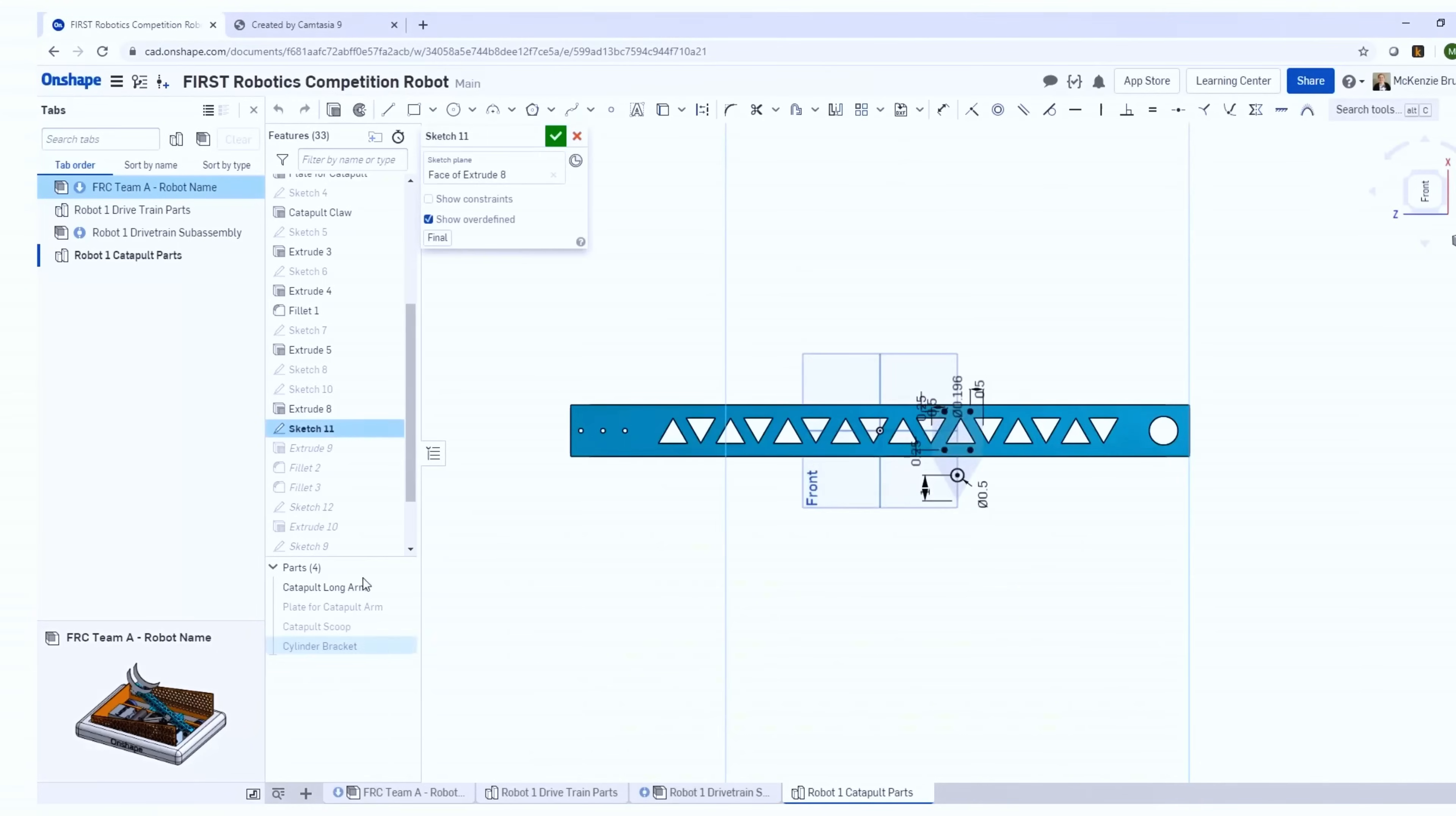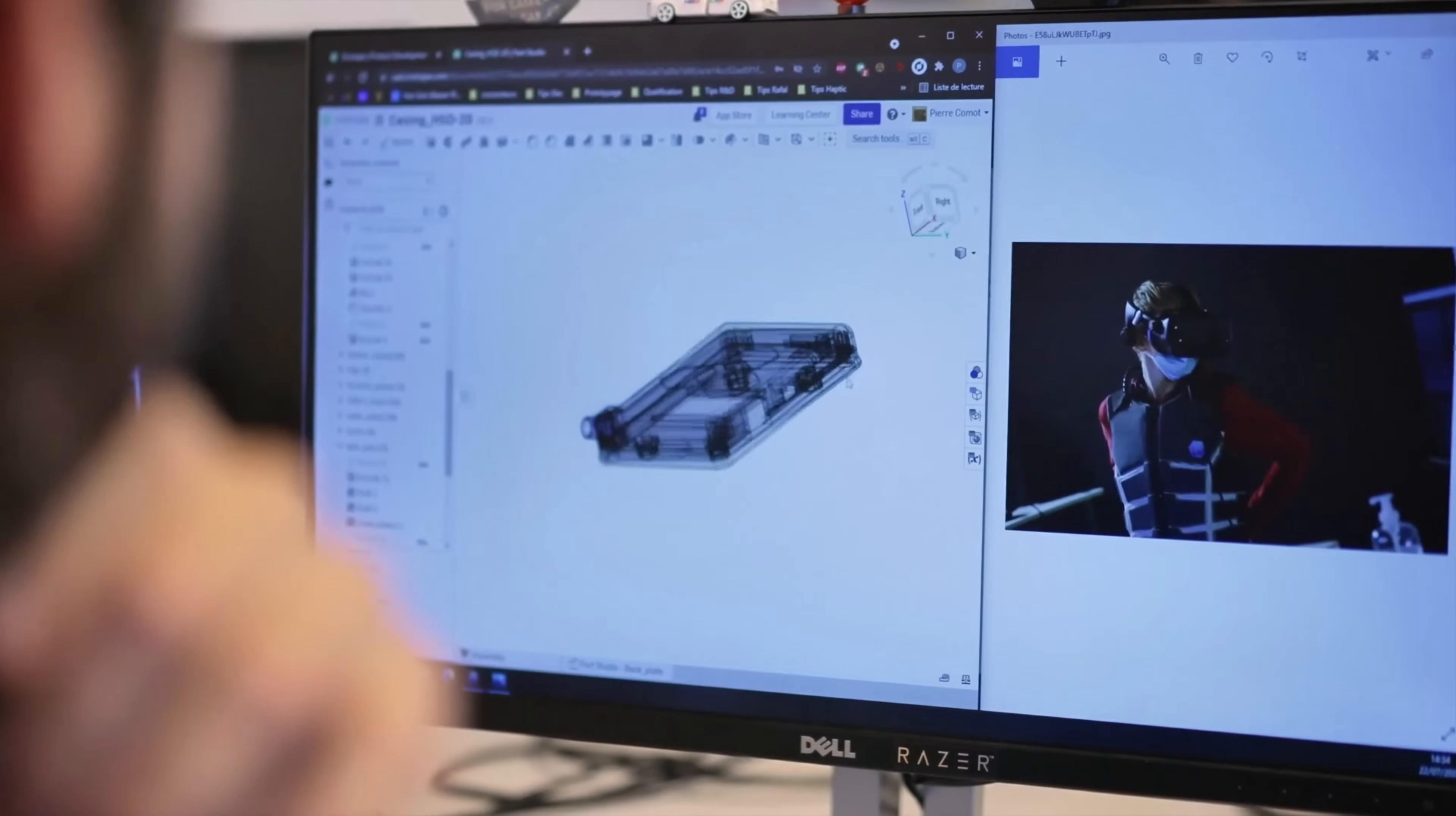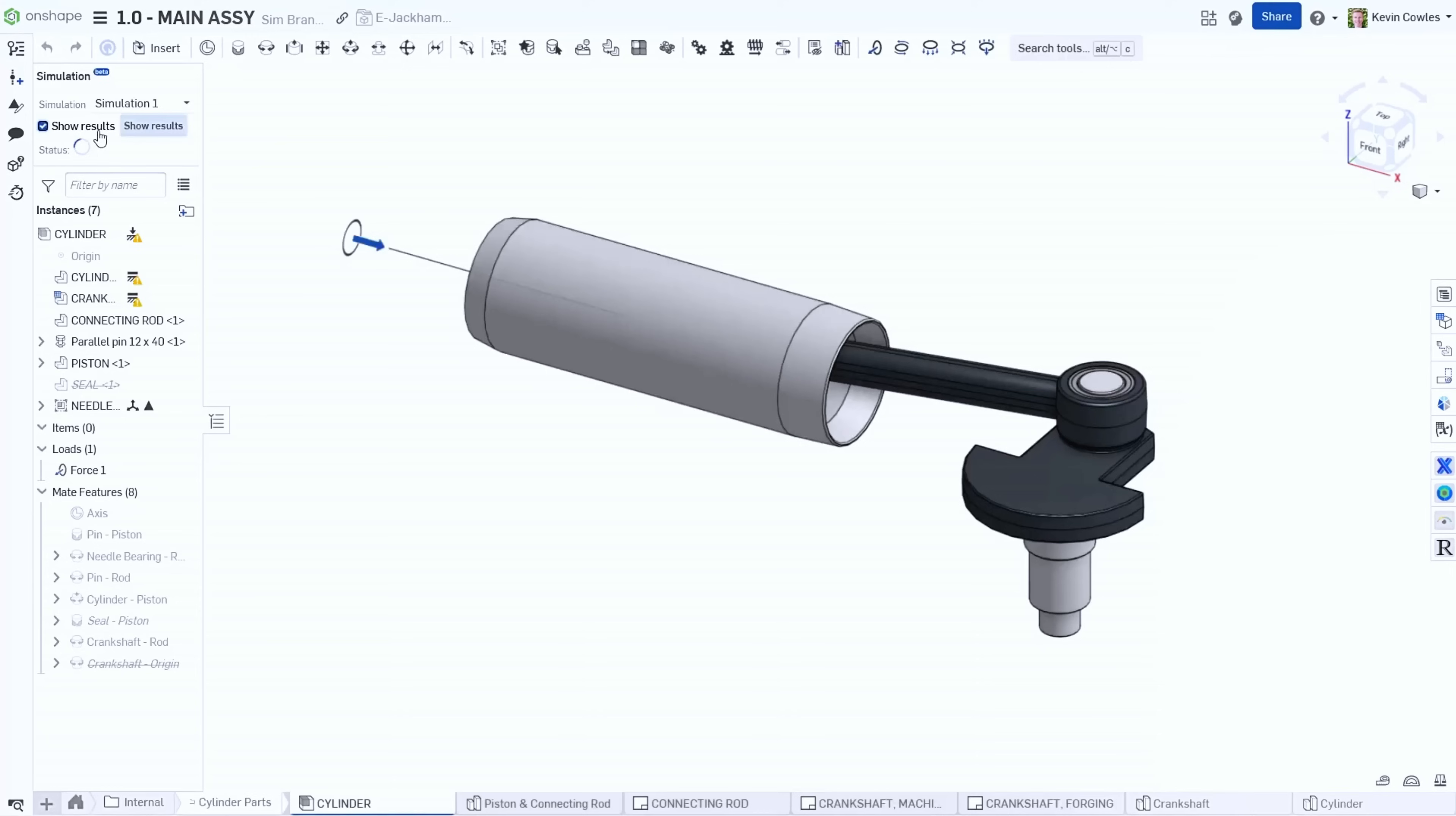Onshape is a cloud-based CAD platform that is accessible on any web browser. Unlike traditional CAD, I don't have to worry about sending files back and forth or keeping track of design changes. Everything's in the cloud with version control baked in. I can model in real time, comment on features, and even walk through design reviews directly in the browser.